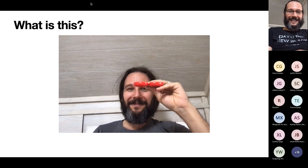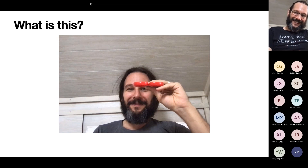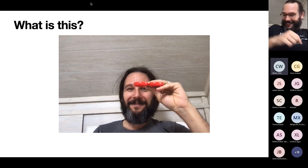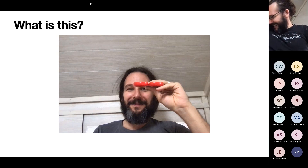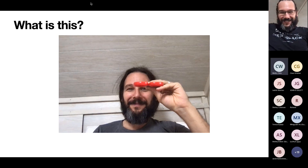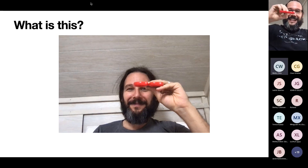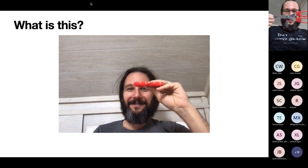Perhaps this one's easier — does anybody know what this is? It's scissors. That's right, it's scissors. I'll show you: it looks like that there, but that's scissors.